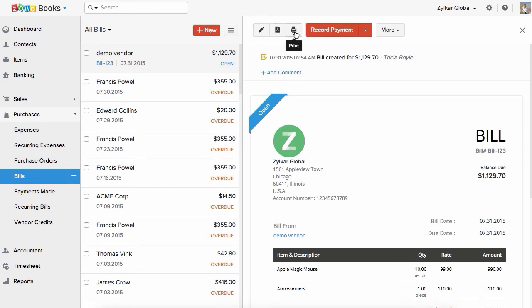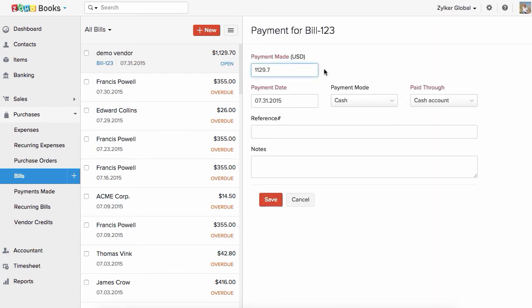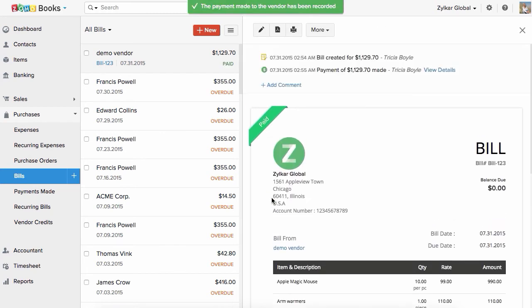To record payment for this bill, click on Record Payment and enter the amount paid to your vendor and save it. The bill will be marked as paid. You can also choose to pay just a portion of the amount due on the bill, in which case the bill is marked partially paid.